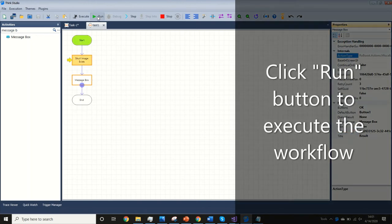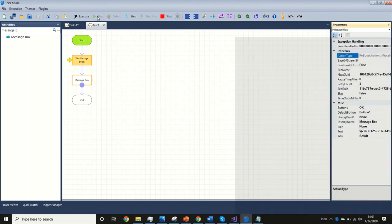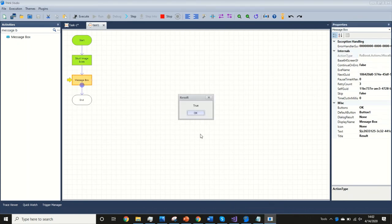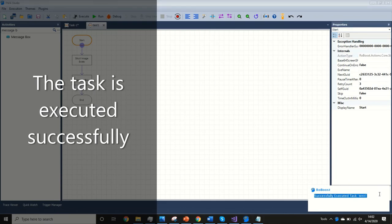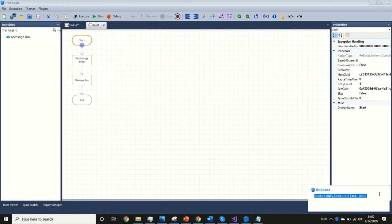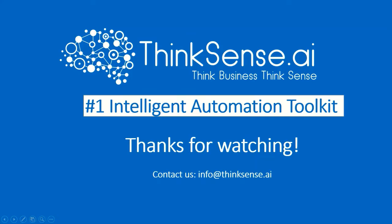Click the Run button to execute the workflow. The task is executed successfully, confirming the image and clip details were matched as configured.